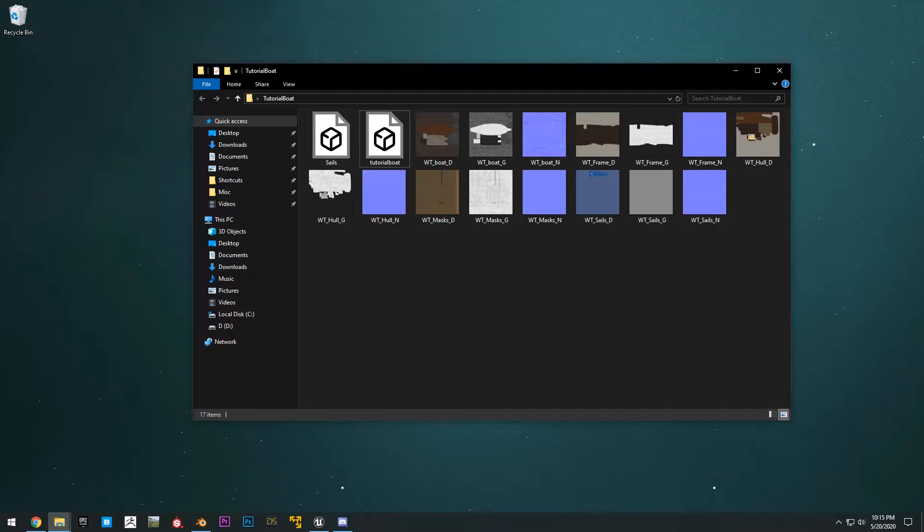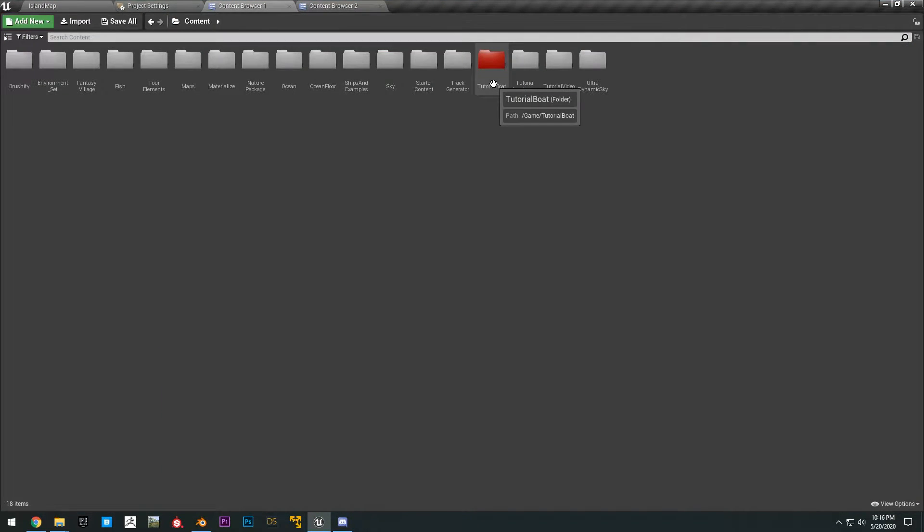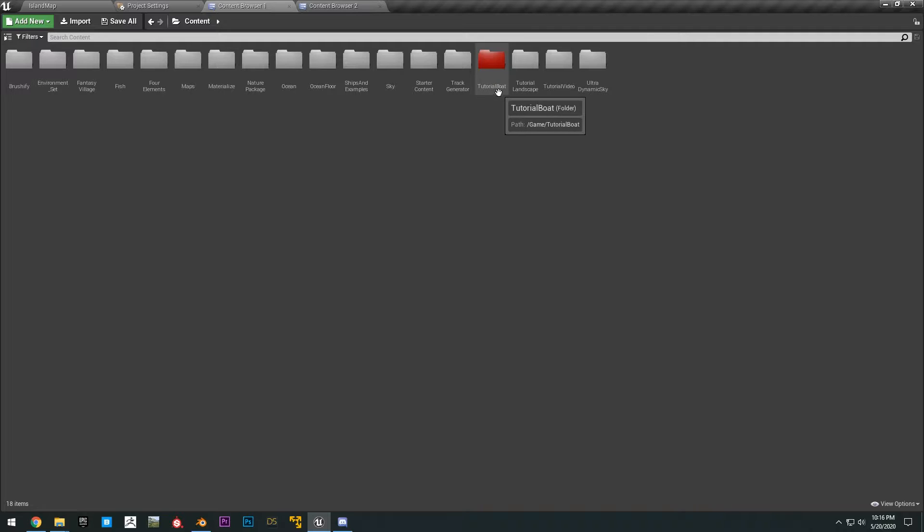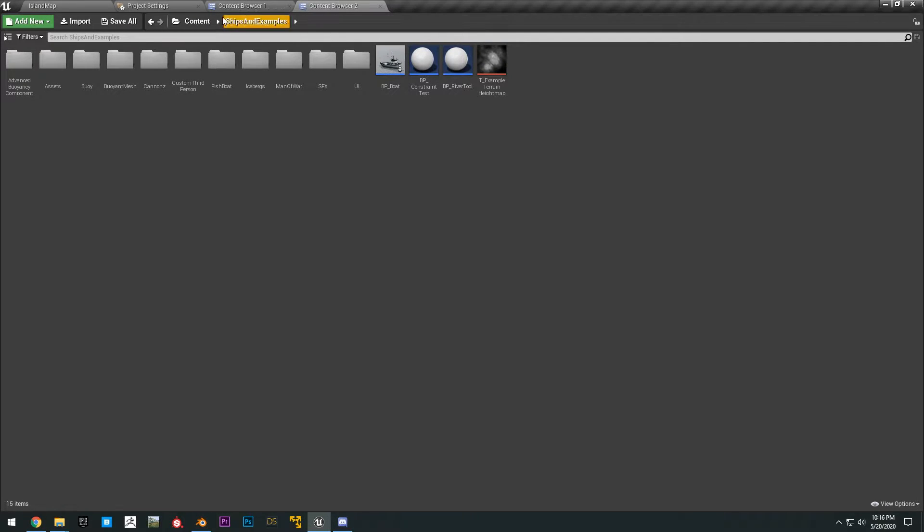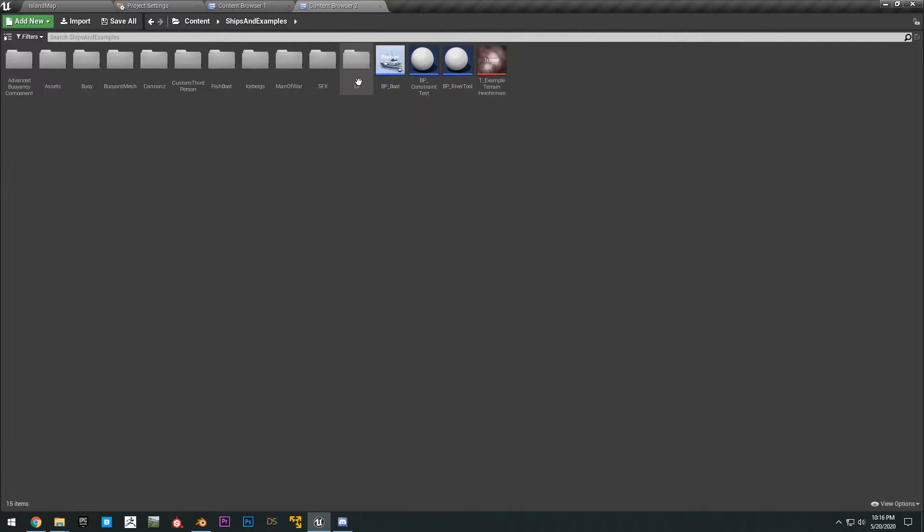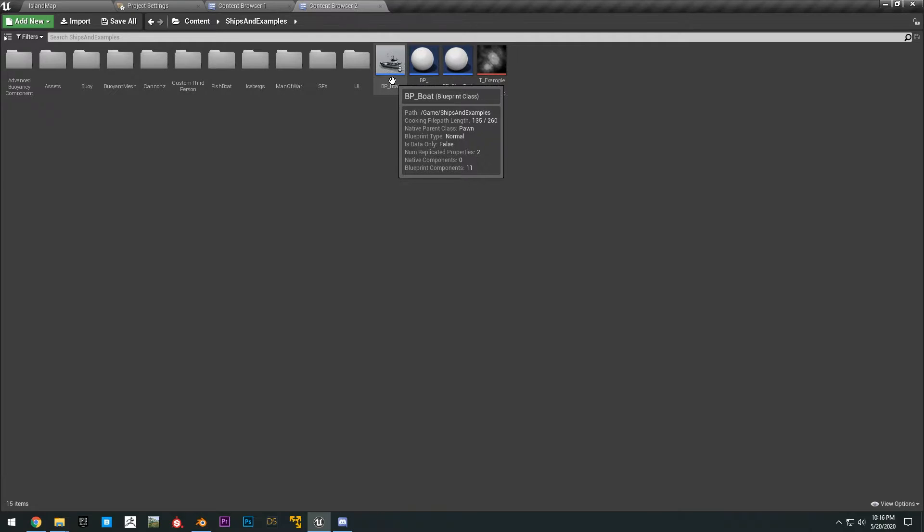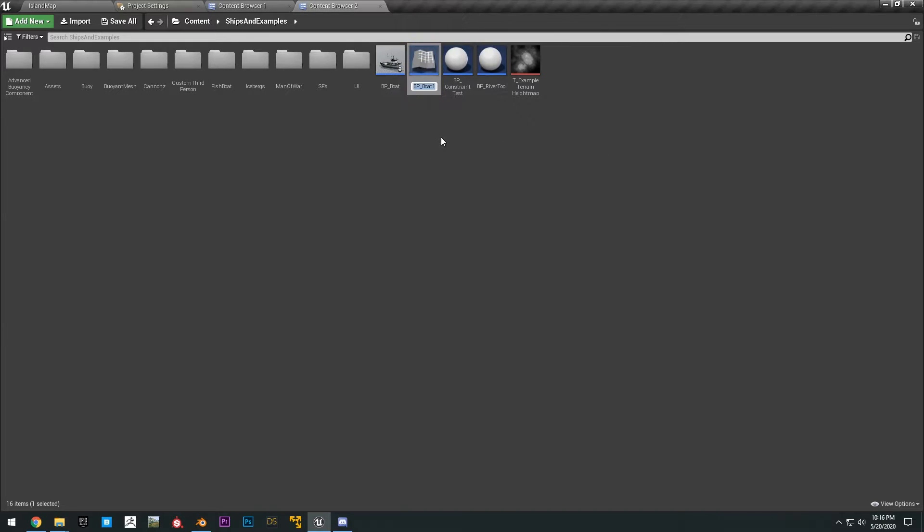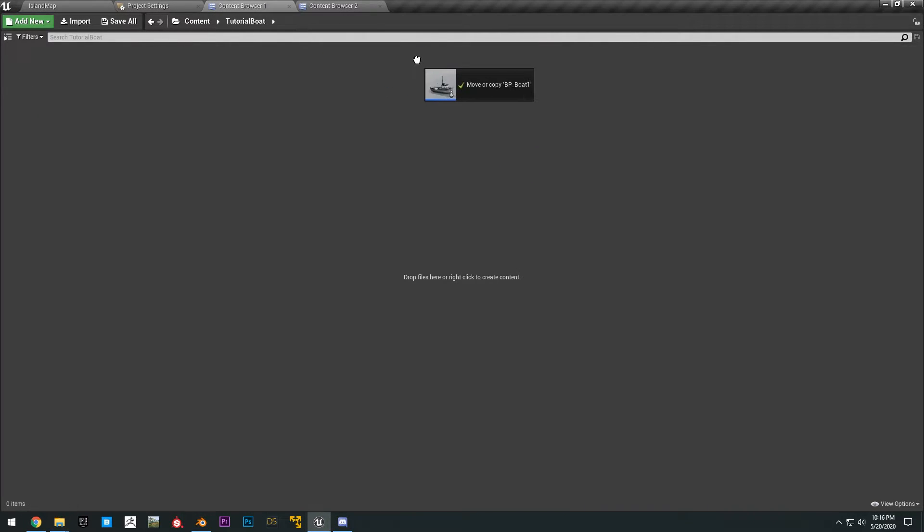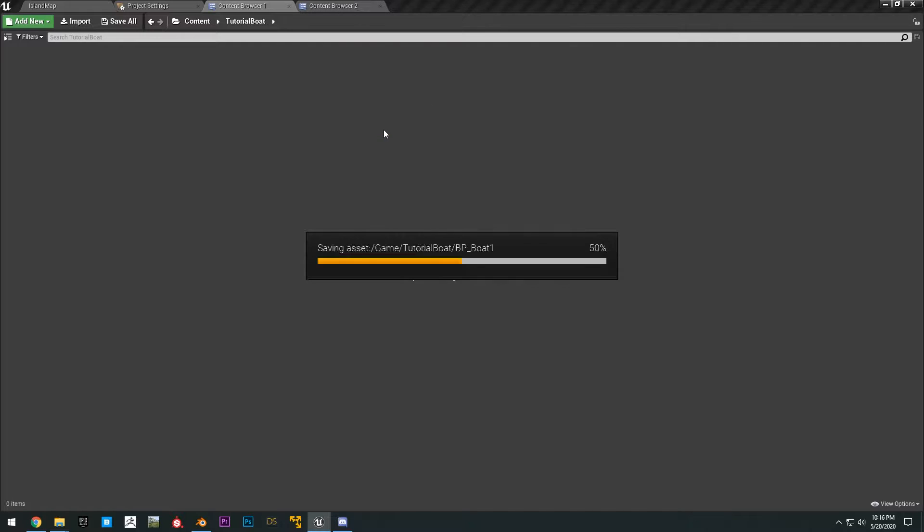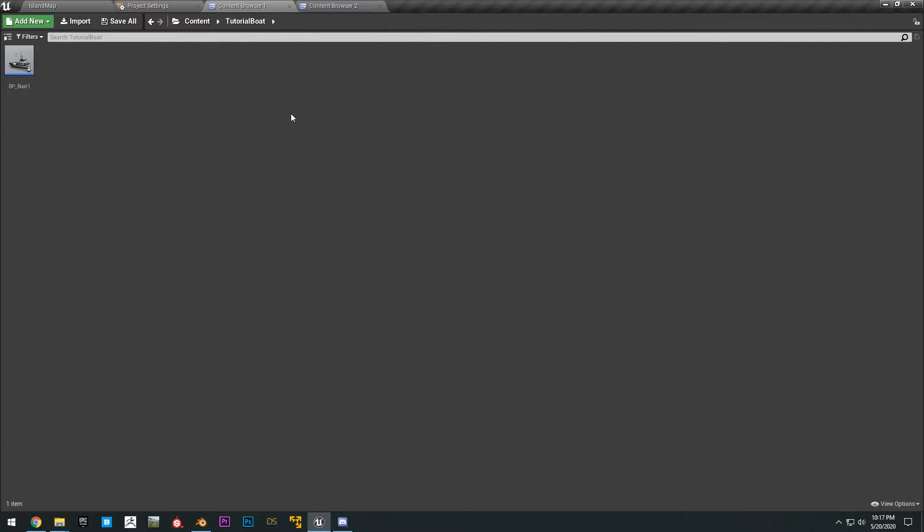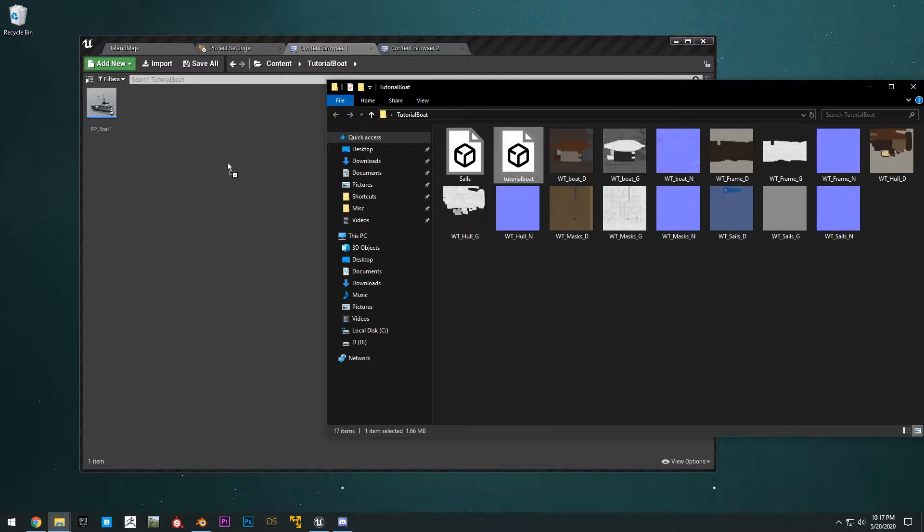Okay, so with all that technical info out of the way, let's go ahead and import our boat. So go ahead and open the ocean project. Make sure you make a new folder in your content browser. You can name this tutorial boat. And then what you want to do is you want to go ahead and go to your content browser. Go to your content and go to the ships and examples. This will be included in the ocean project. And then go ahead and copy or duplicate the BP underscore boat. We can go ahead and drag that into here. Click move here. And then what we want to do now is go ahead and import our boat. Go here to the project files. Drag and drop the tutorial boat.